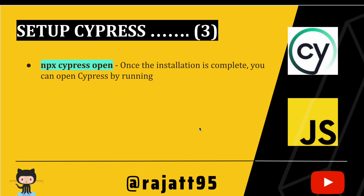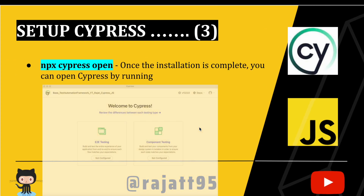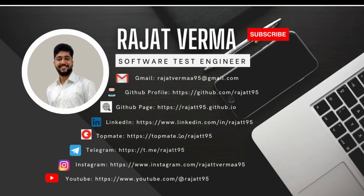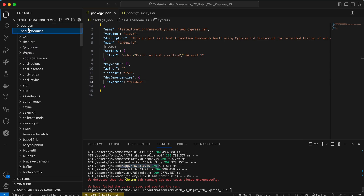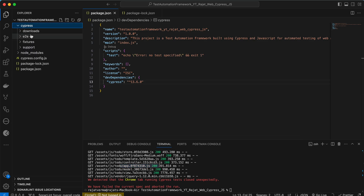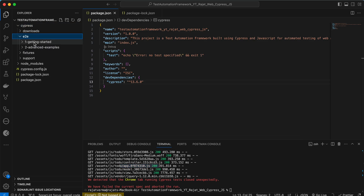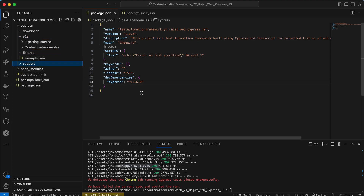Let me close that. We have seen the overview of the Cypress screen and completed the setup. In the next session we will go through the full project structure — folder directories and what exactly 'e2e', 'fixtures', and 'support' mean. That's all for this session, thank you for your time — have a very good day.